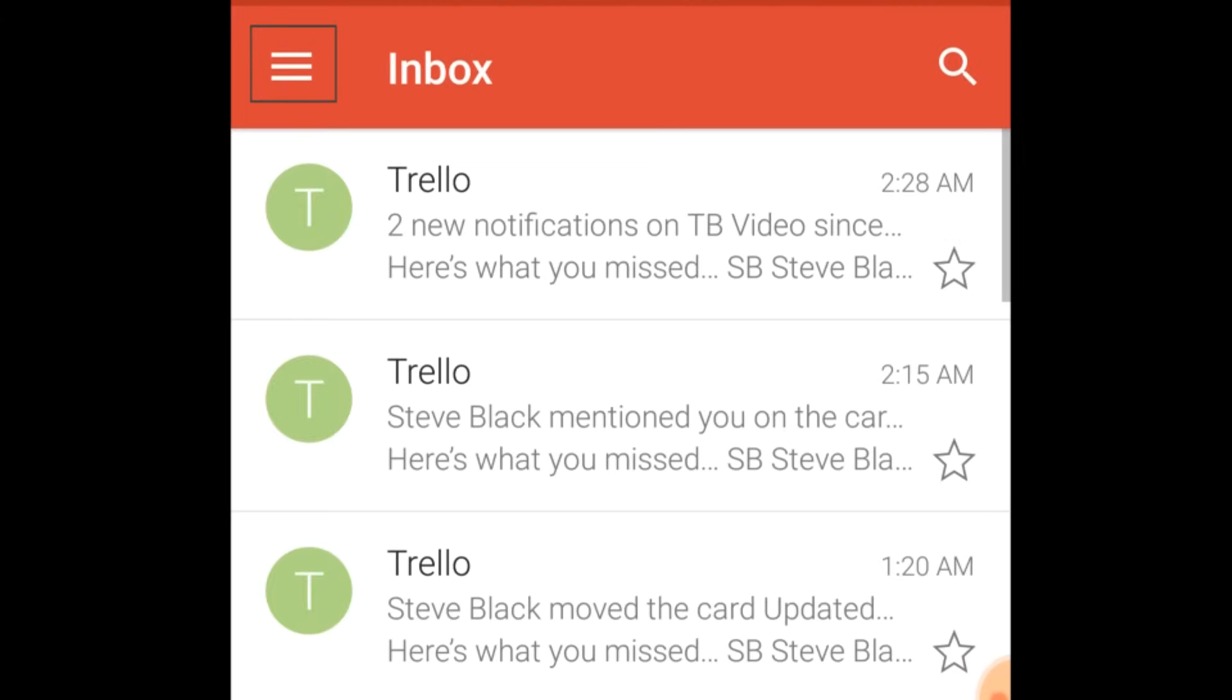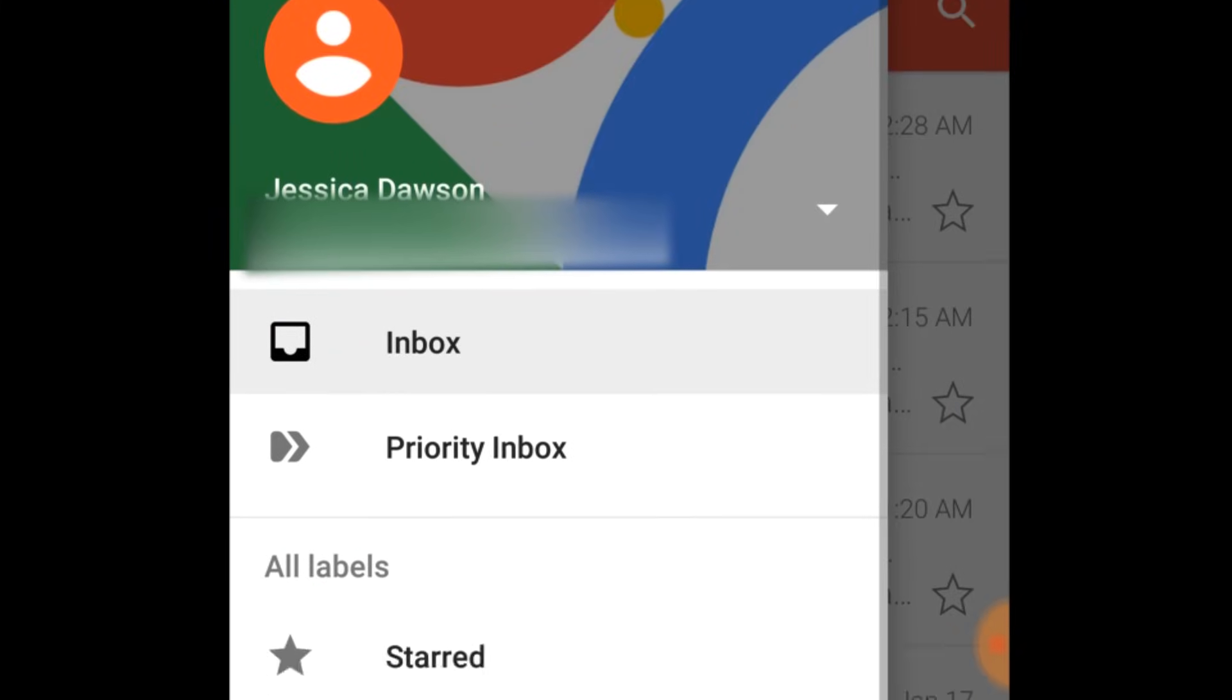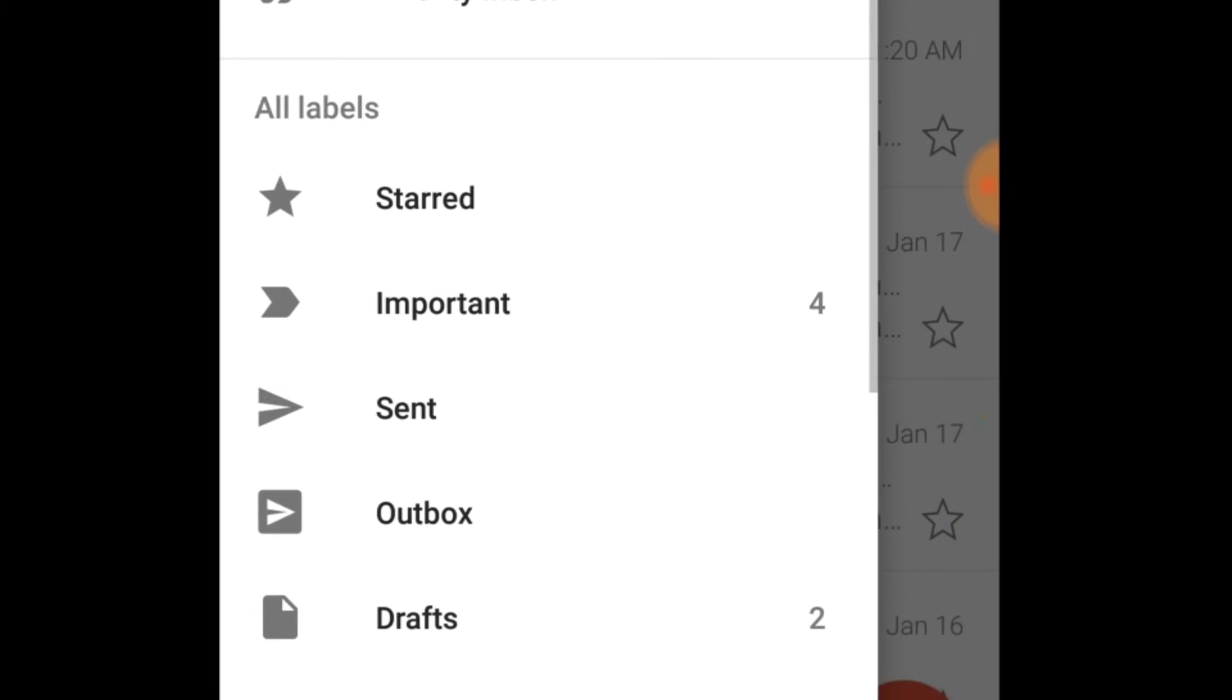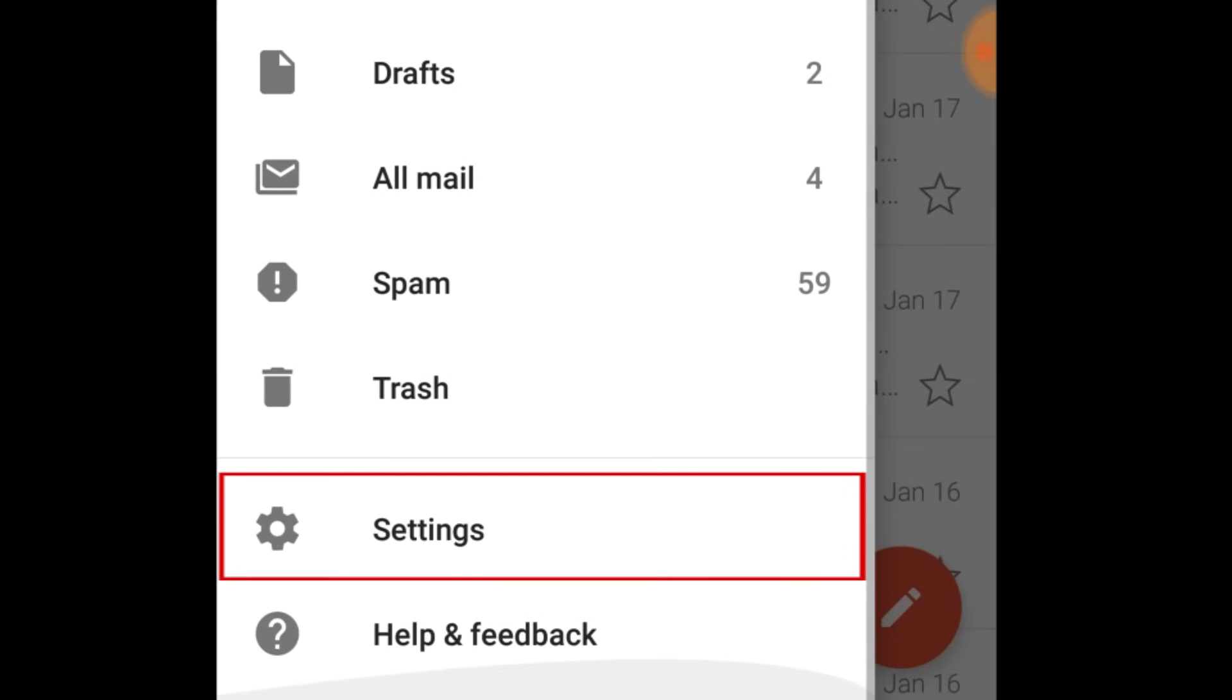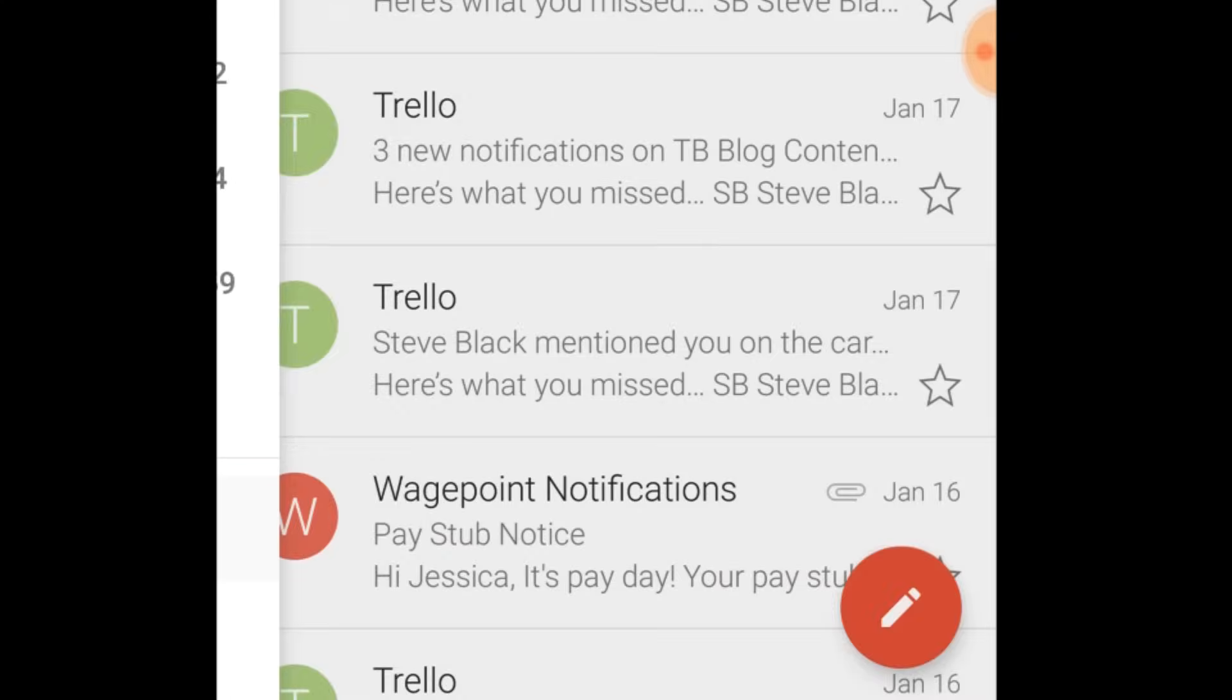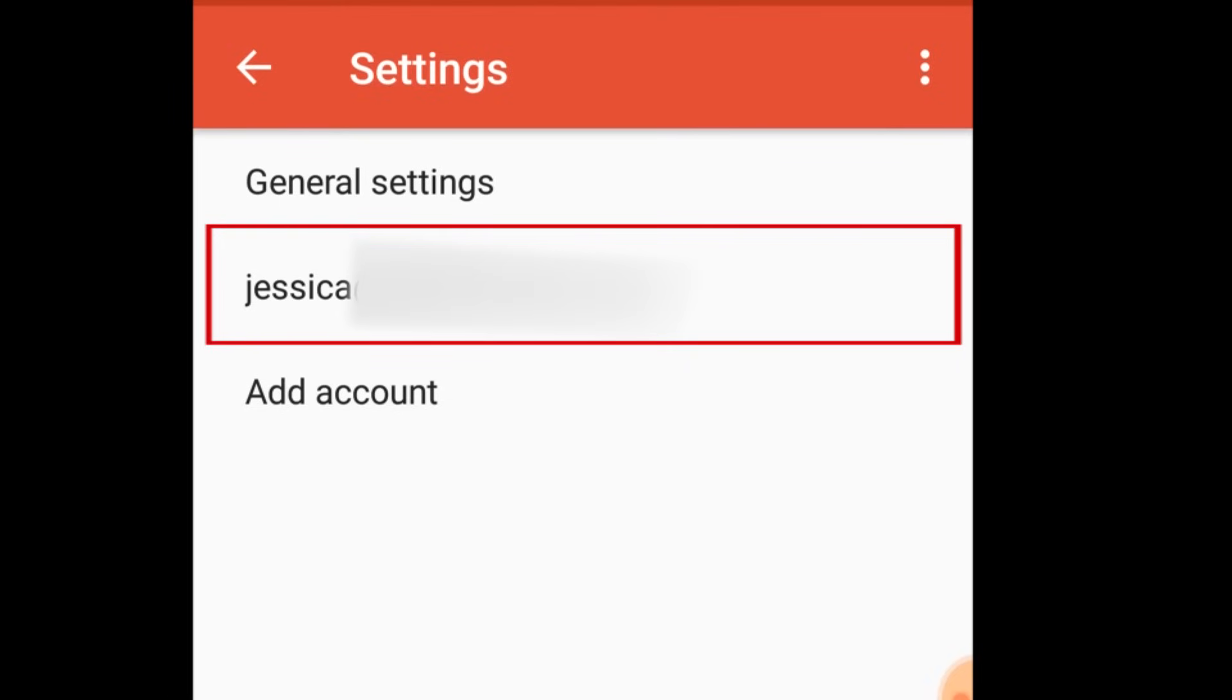Tap the menu icon in the top left corner. Then, scroll down in the menu and tap Settings. Select your Gmail account to access your account settings.